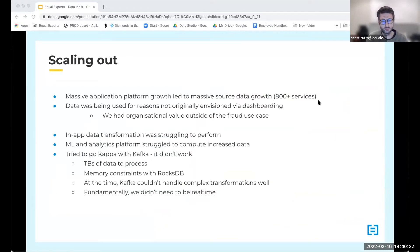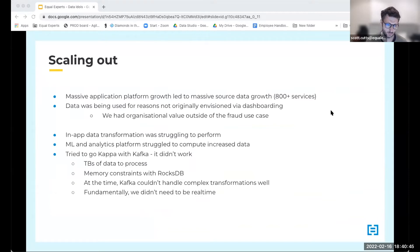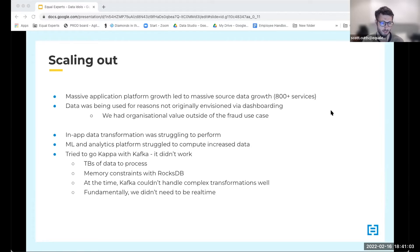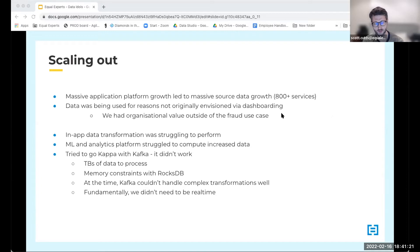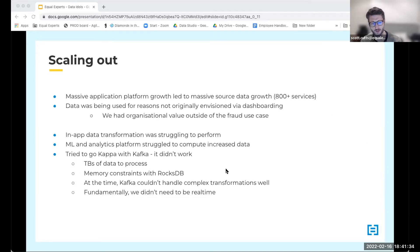The application we were getting data from was really starting to grow — 800+ services on the platform now. The unstructured storage tool and dashboarding were being used for things outside fraud, like performance analysis and general business intelligence reporting. It was starting to struggle. The in-app data transformation was struggling too — we were loading more data, trying to munge more in memory and push it to RDS. We were also restricted in machine learning and analytics because everything was in-memory Python. We first tried the Kappa architecture — doing batch processing as event stream processing using Kafka — but it didn't work.